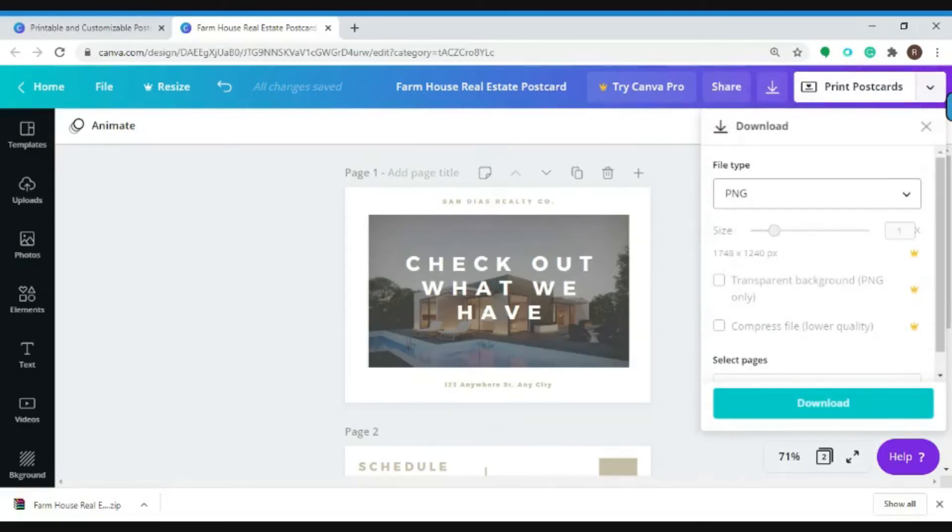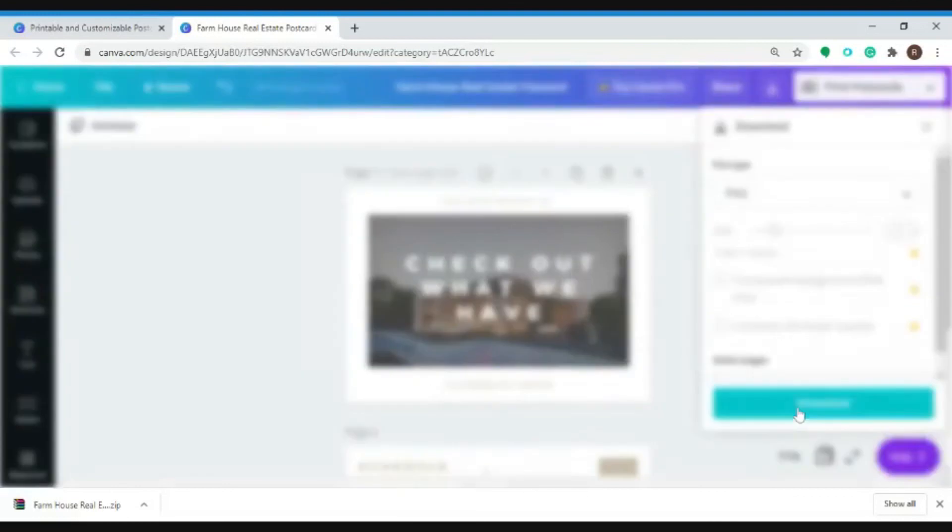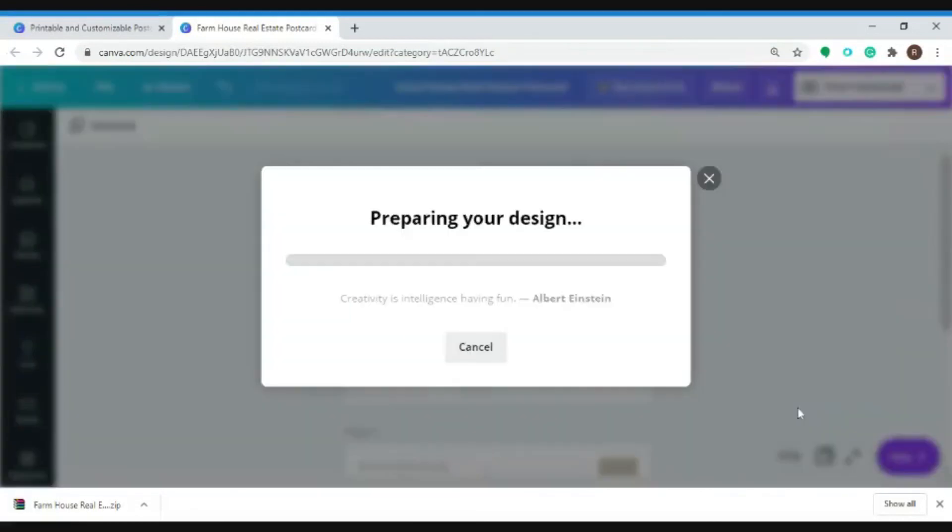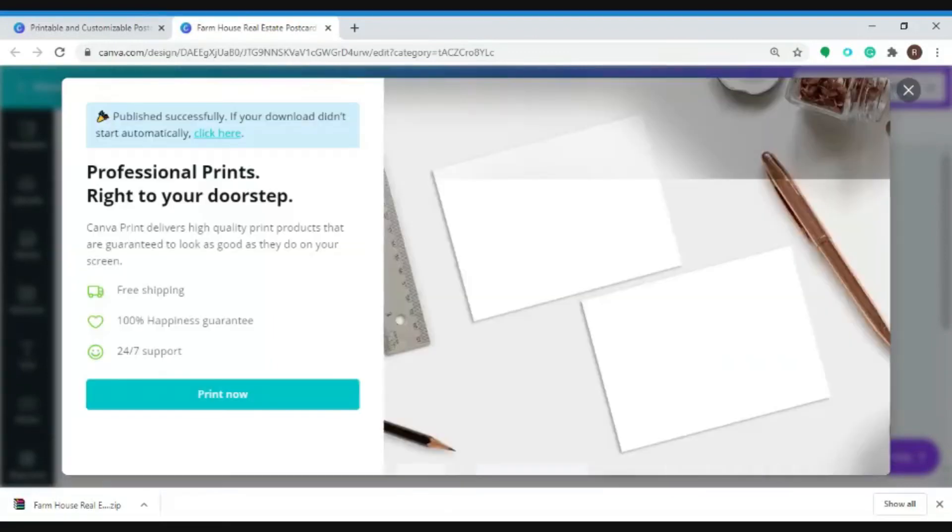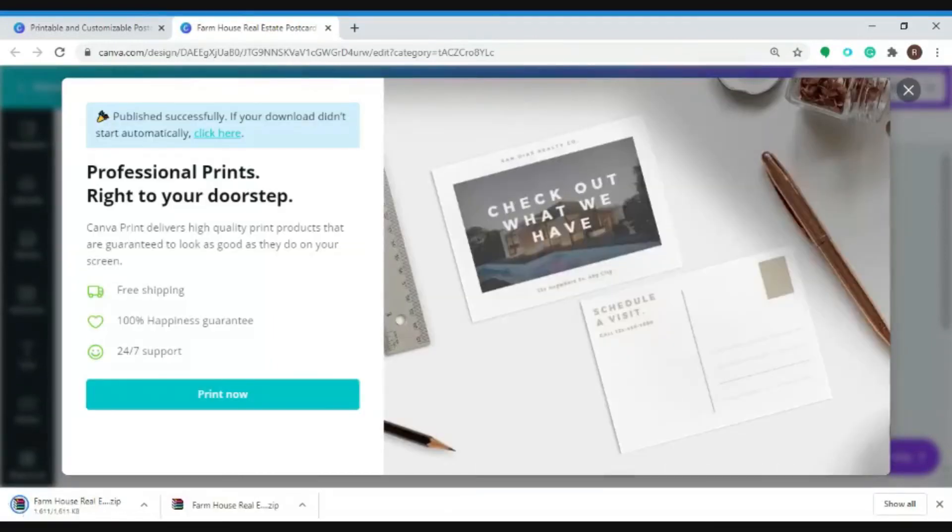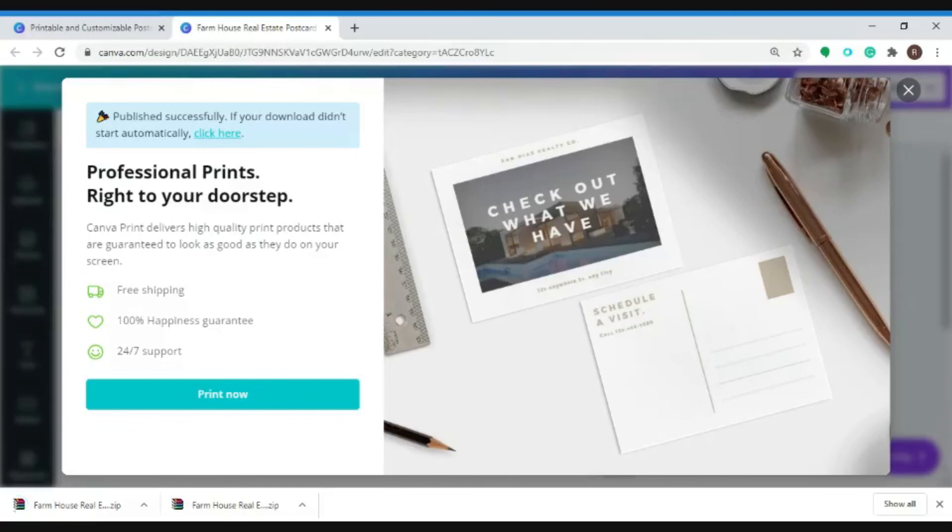Hit download and now it's preparing your design. And there we go, you can now freely use your downloaded file for any purposes.